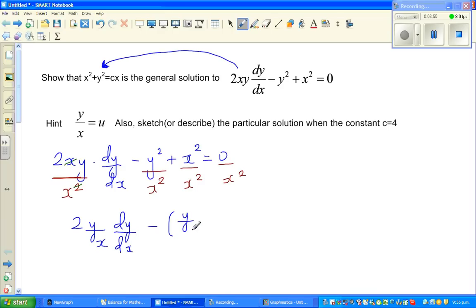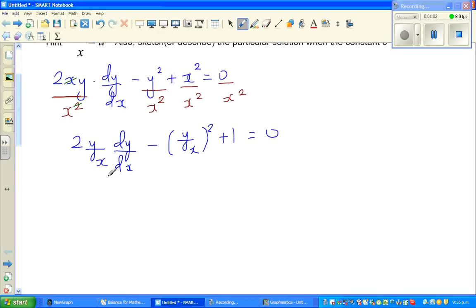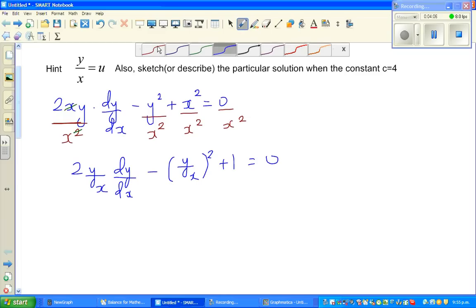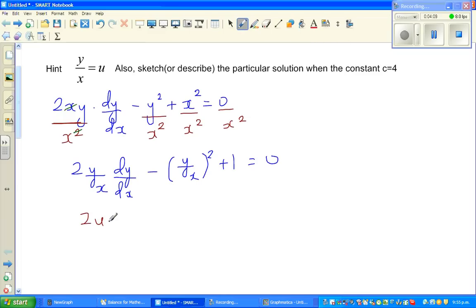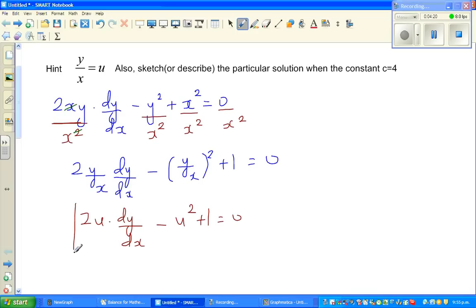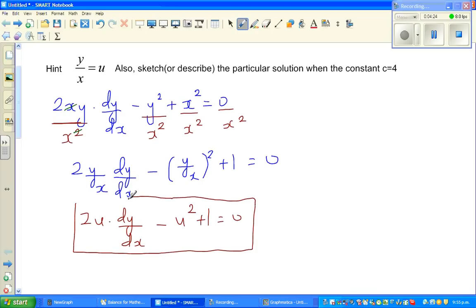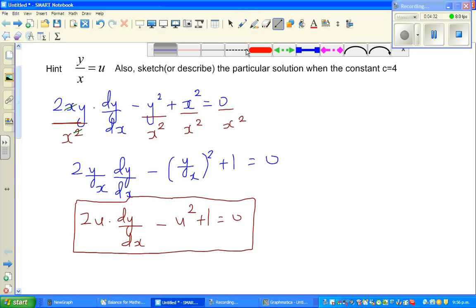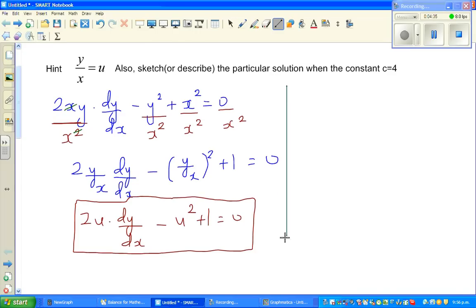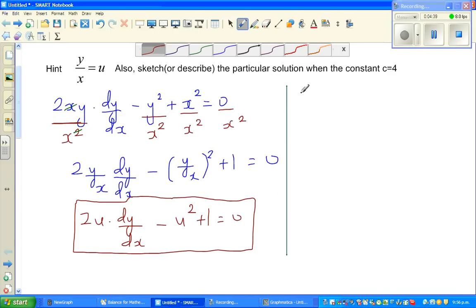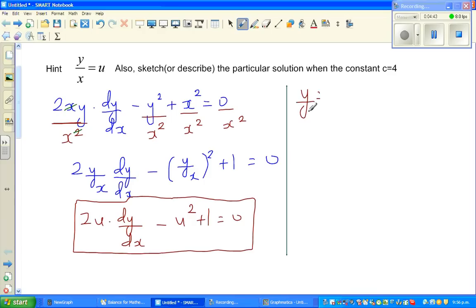So the equation becomes 2u(dy/dx) - u² + 1 = 0 after substituting u = y/x. But this has three unknowns: y, x, and u. To reduce to two variables, note that u = y/x means y = ux.